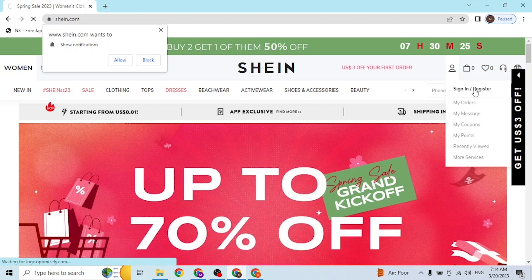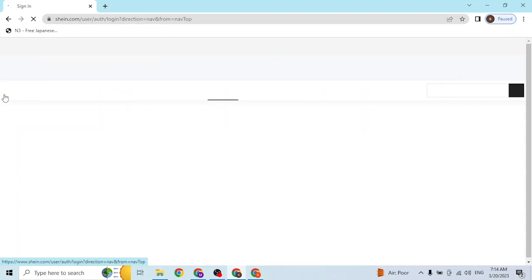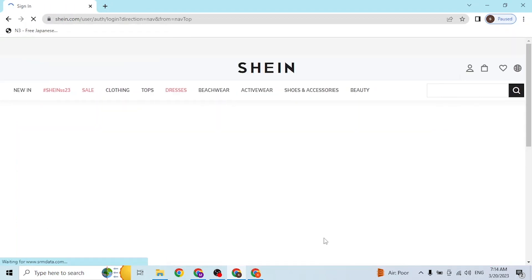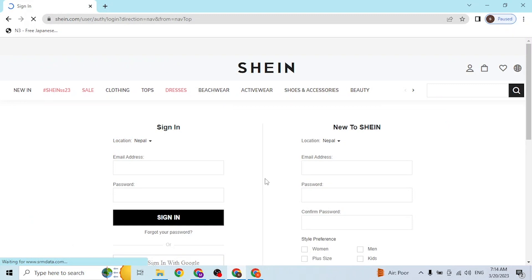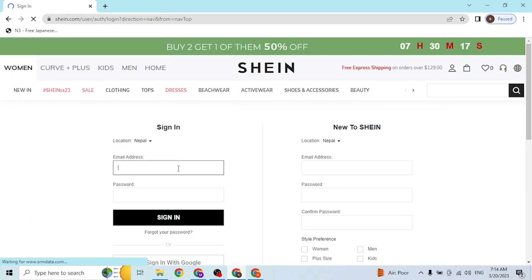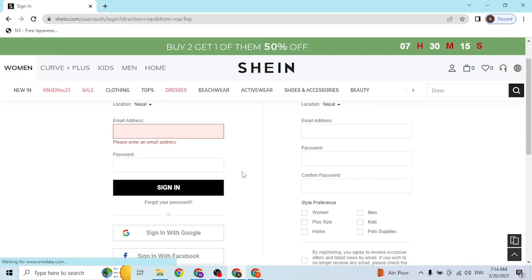After that, we are on the login page of Shein where you will be required to enter your email address and your password in order to log in. But you can also log into your Shein account with your Google or Facebook accounts.